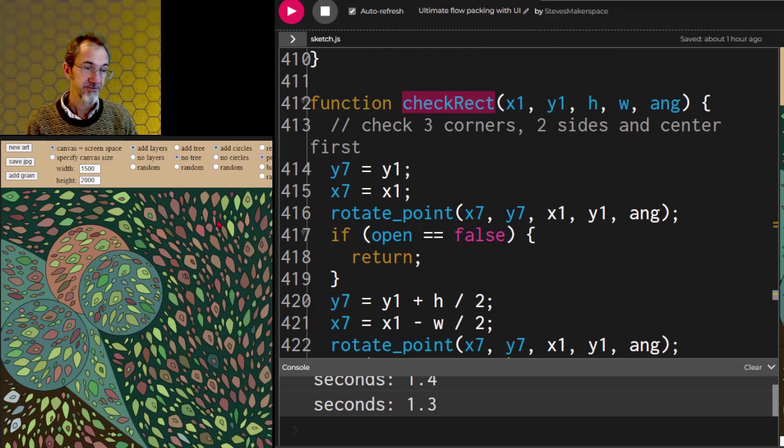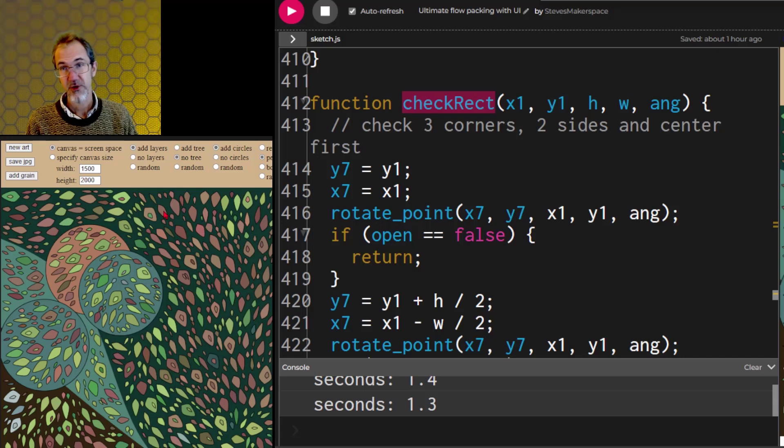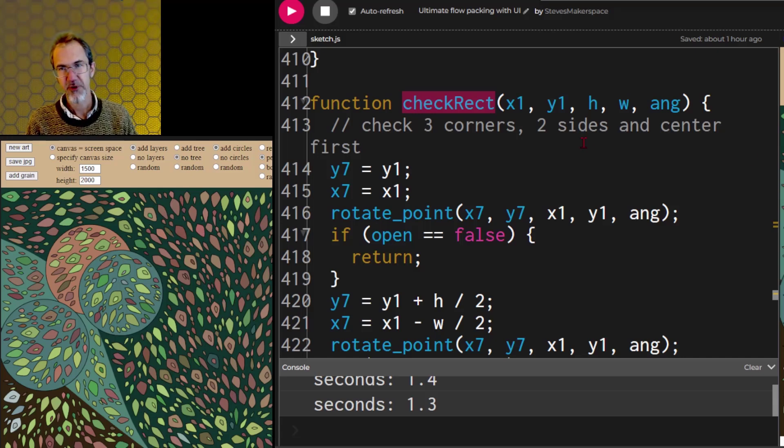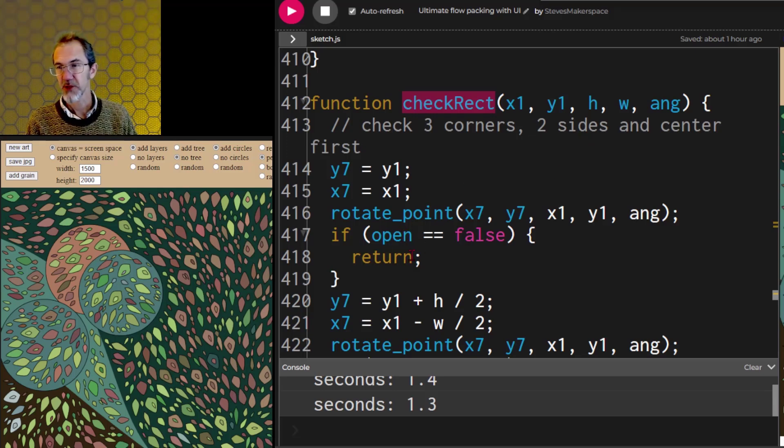This is a flow packing algorithm, flow field, and also shape packing algorithm. This has an example of both return and continue. So again, I'm using a variable called open.